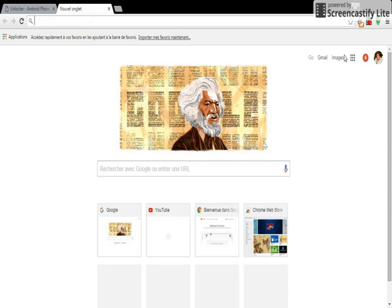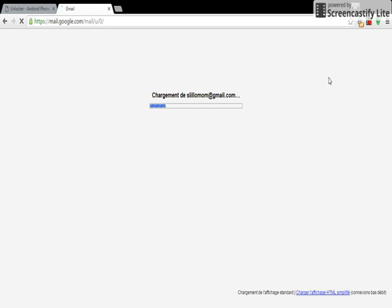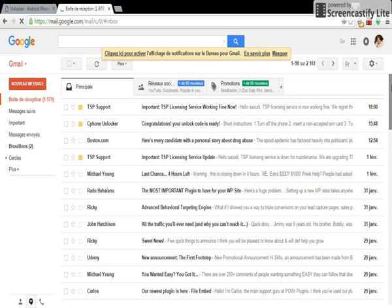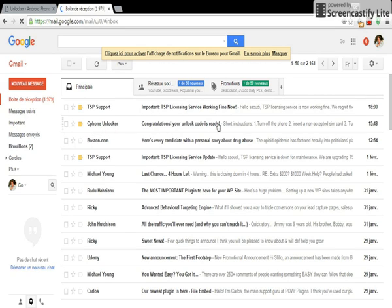As you can see here, Safe Phone Unlocker - this is my code here.